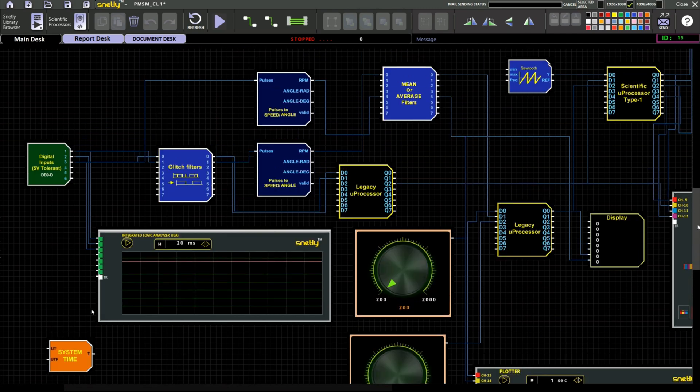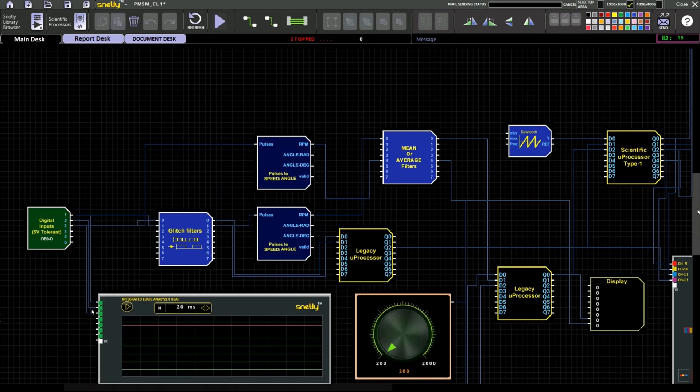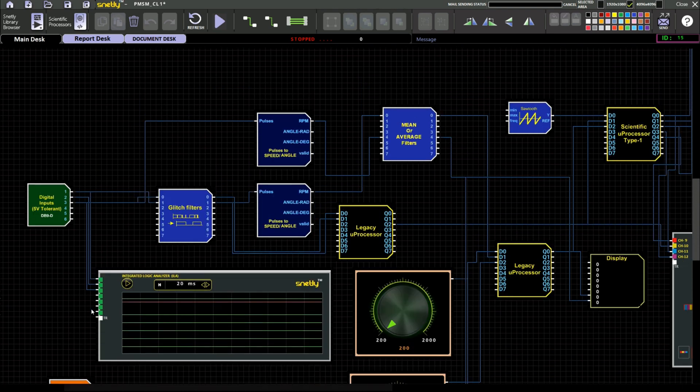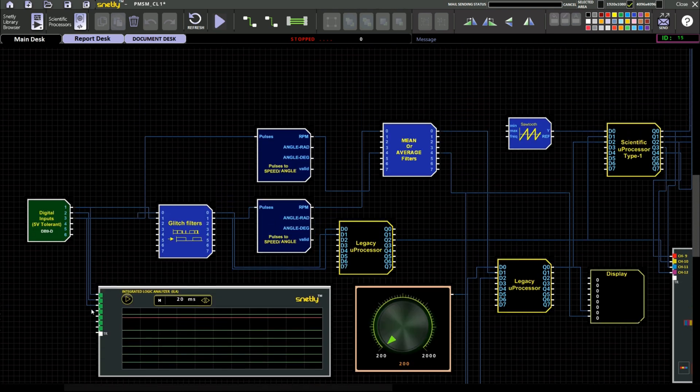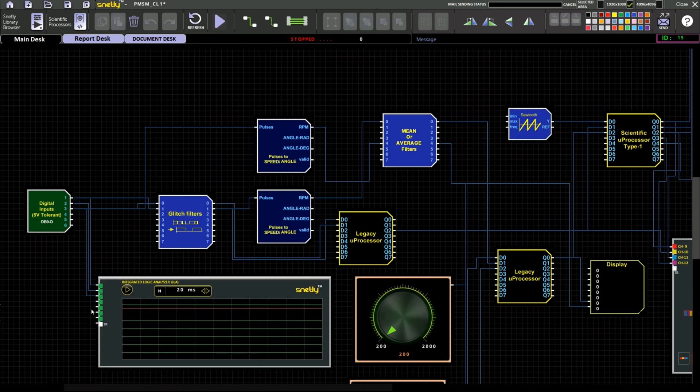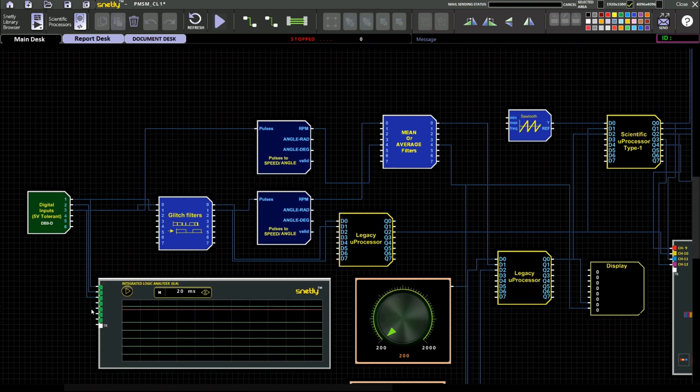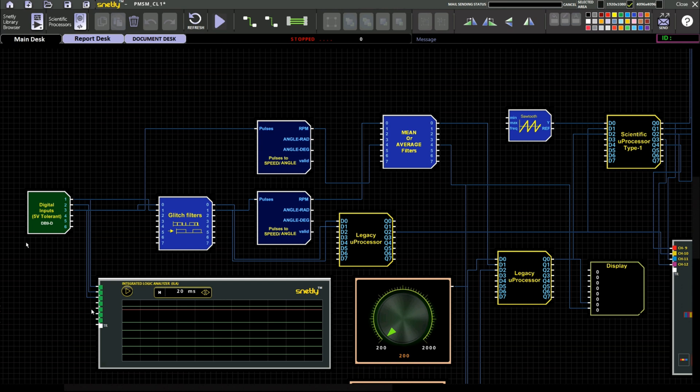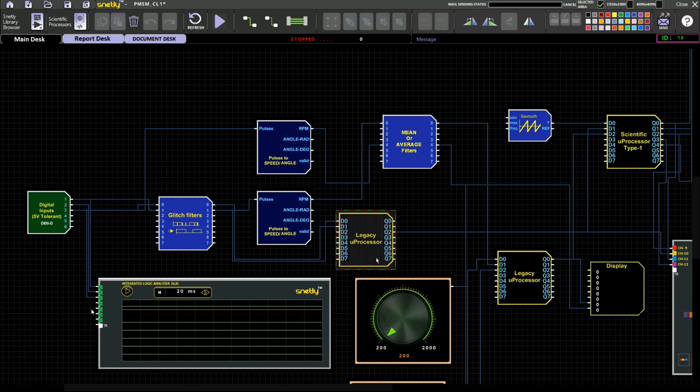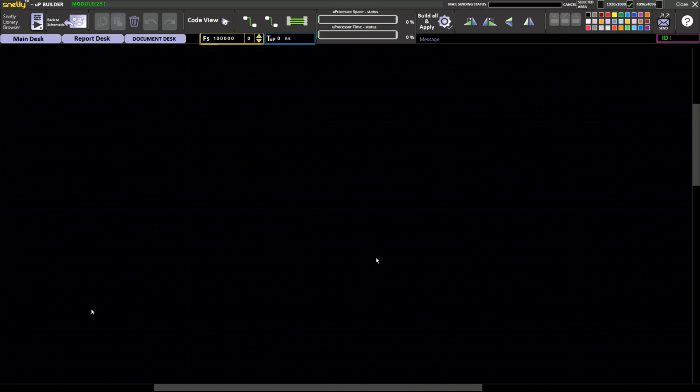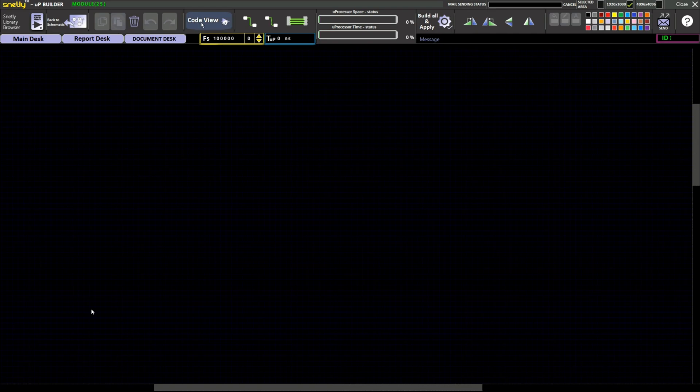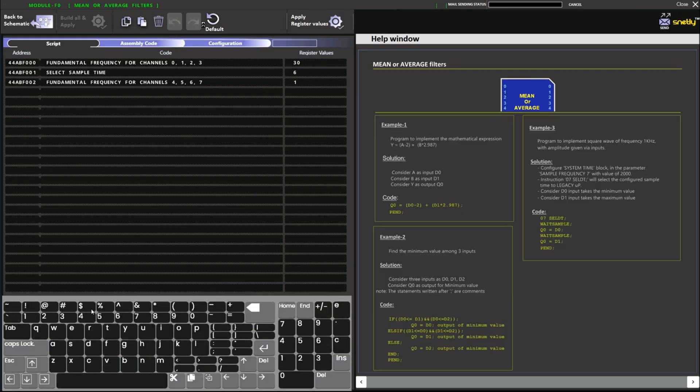And we are using two pulse to speed feedback block. One for PPR calculation and another one for the reference signal generation. So here we are using higher PPR calculation for the reference signal so that more accuracy will be getting. And for speed measurement we have used index pulse for the speed measurement.